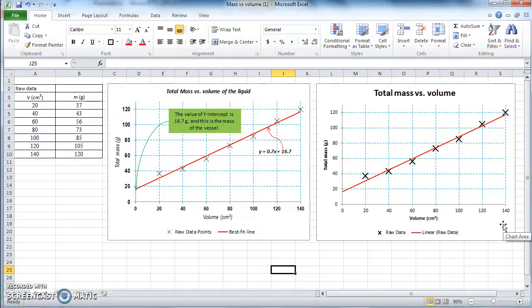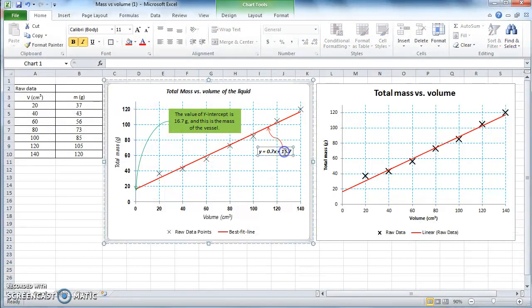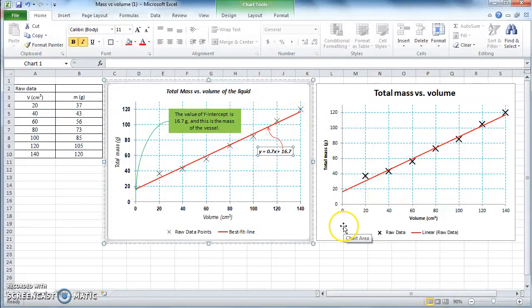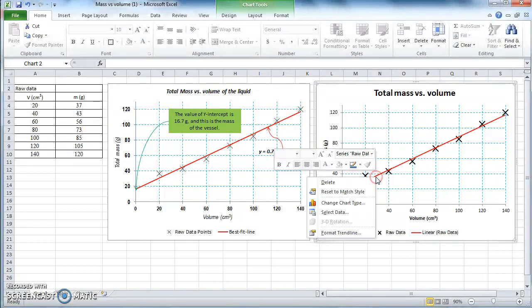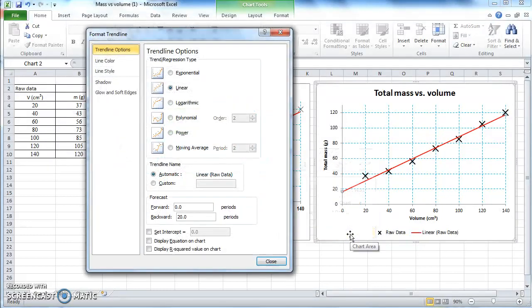Another thing you can see on the original graph is an actual mathematical equation giving the equation of that trend line. To get it on our graph, click on the trend line again, right-click, choose Format Trend Line, and tick 'Display Equation on Chart'. Then click Close.